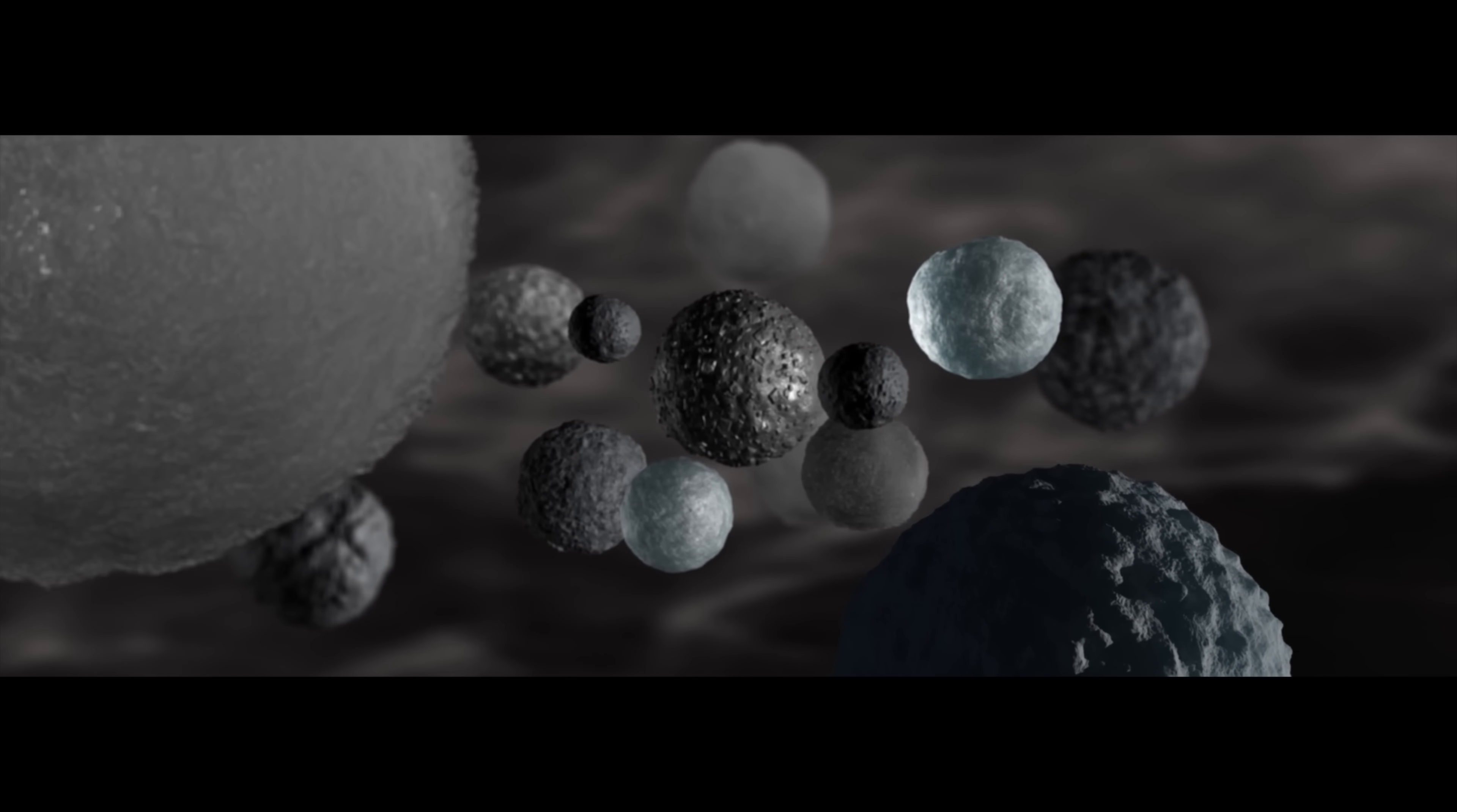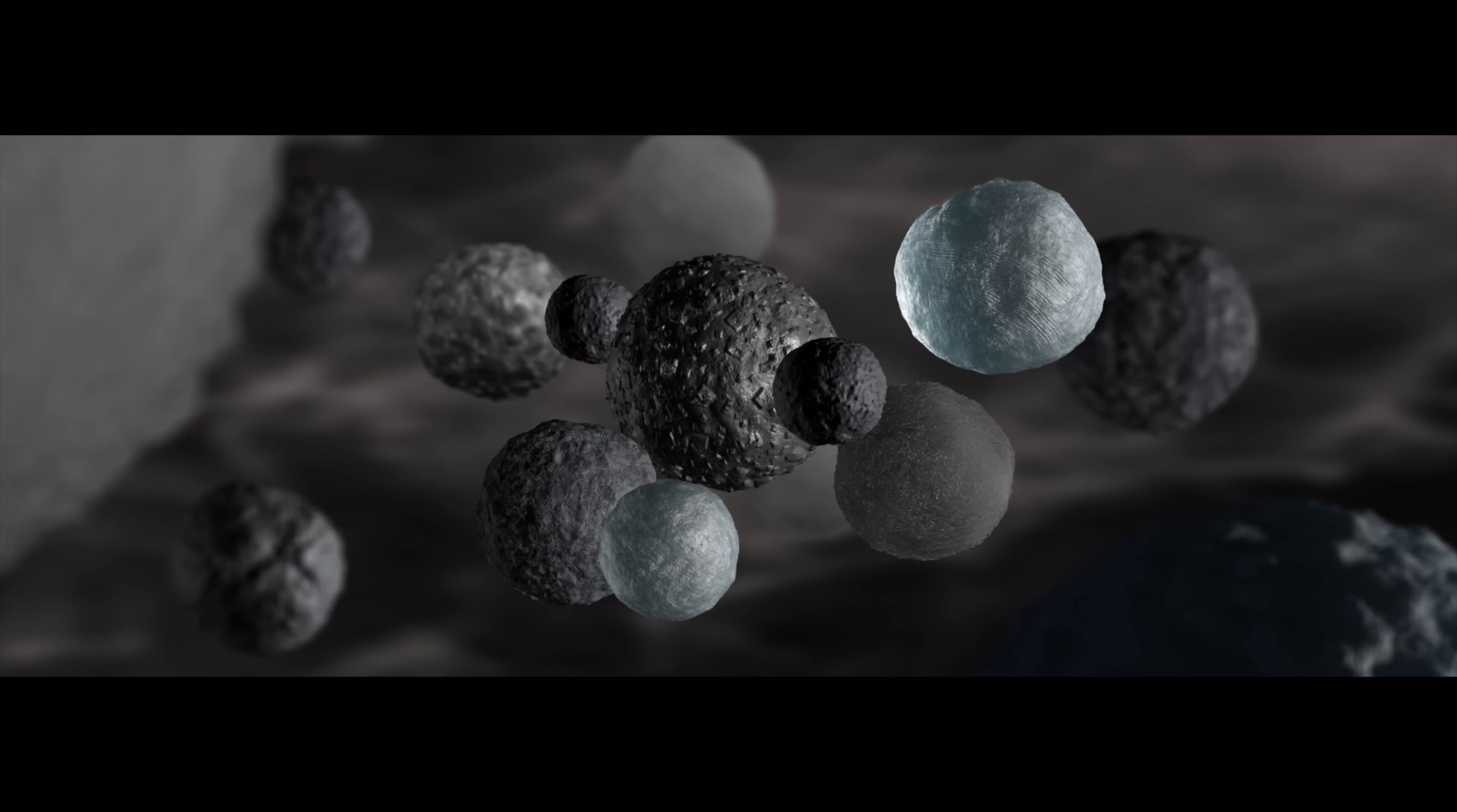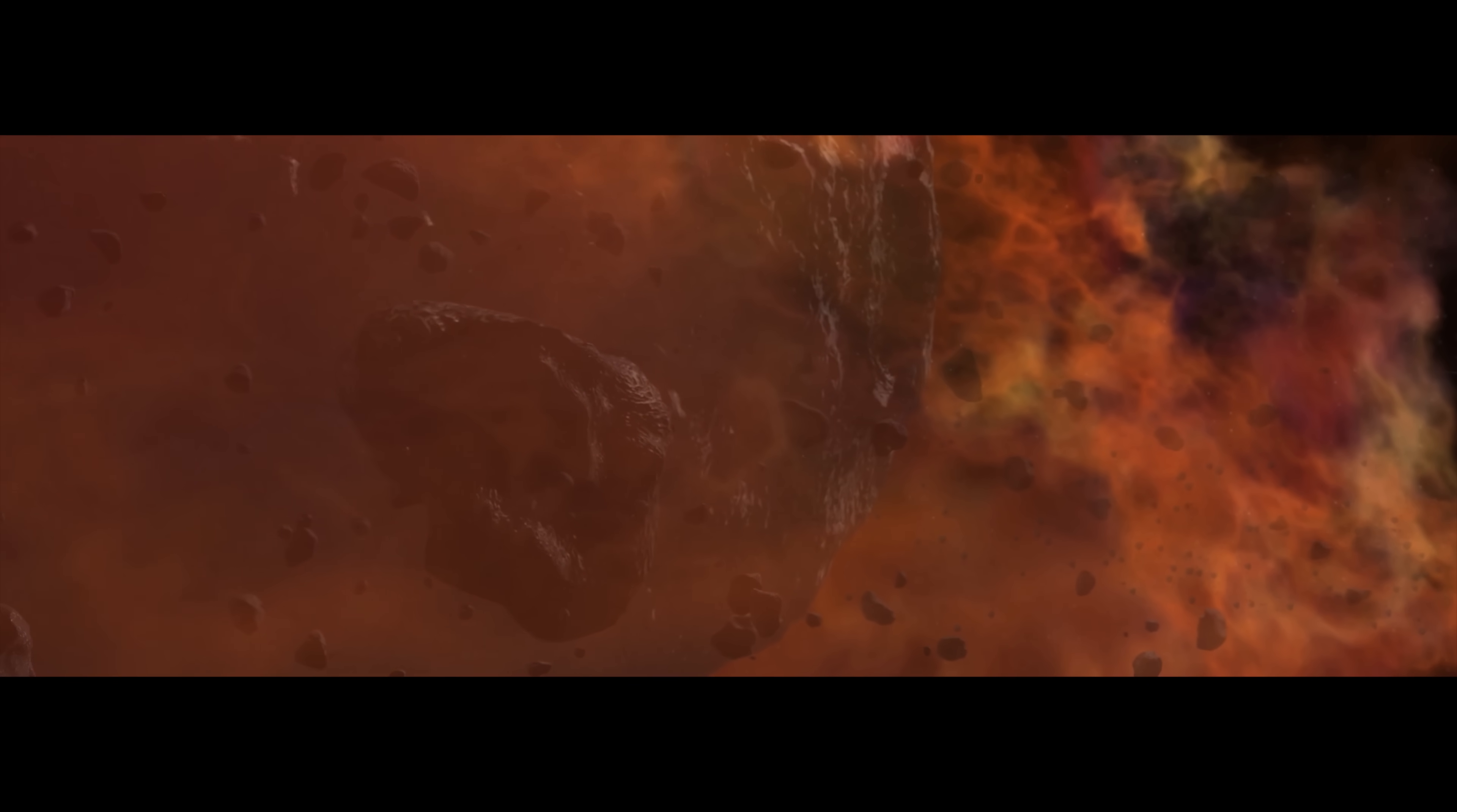Coaxed by gravity and turbulence, the chondrules clump. They grow into the first asteroids, into mountains, into planets.